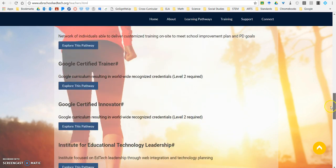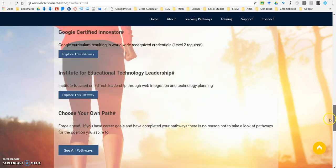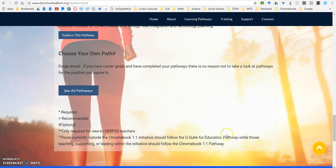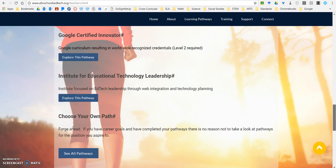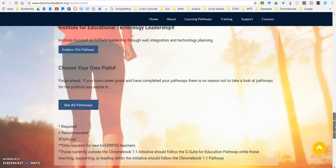While this may seem like a long list, if you go to the bottom there are some notations. Some pathways are required, some are recommended, some are optional, some are only required for new teachers, and some are an either/or situation. So make sure you read the notices at the bottom.